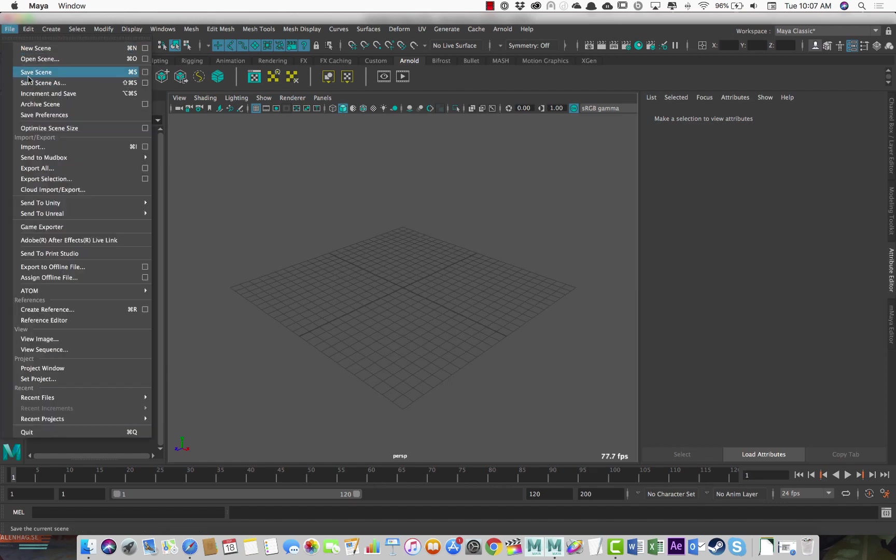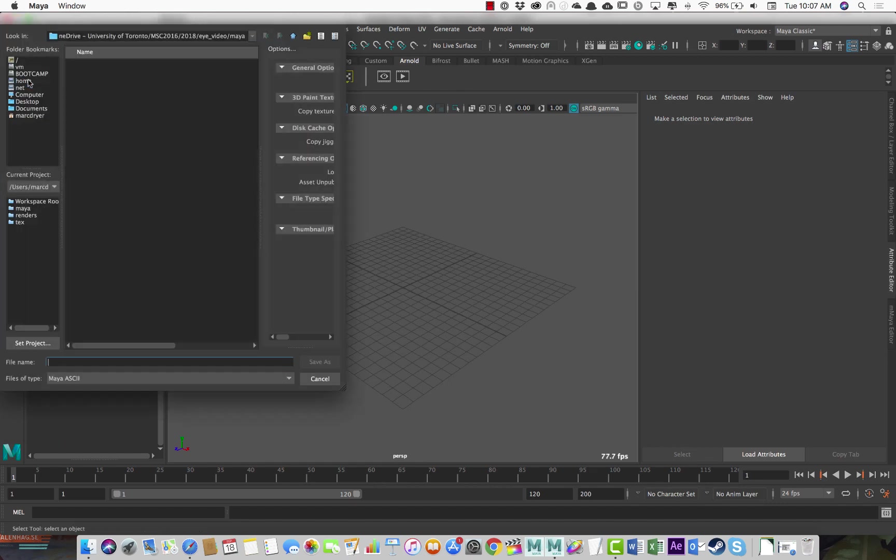And then I'll do a save as just to make sure my thing is going to the right place. And it is. So I'll call this eyeball.